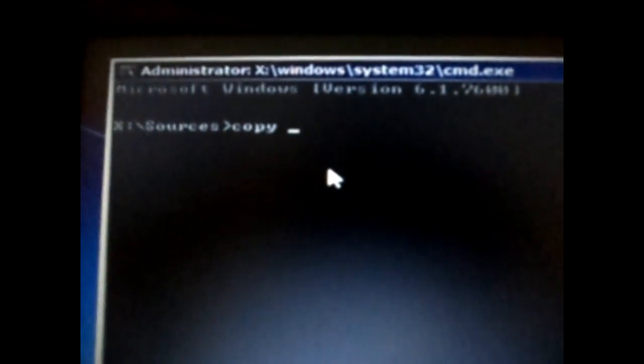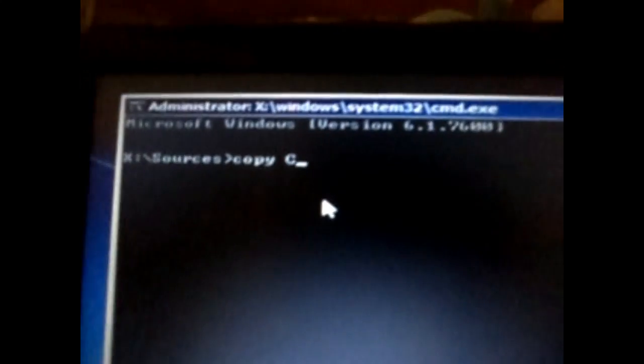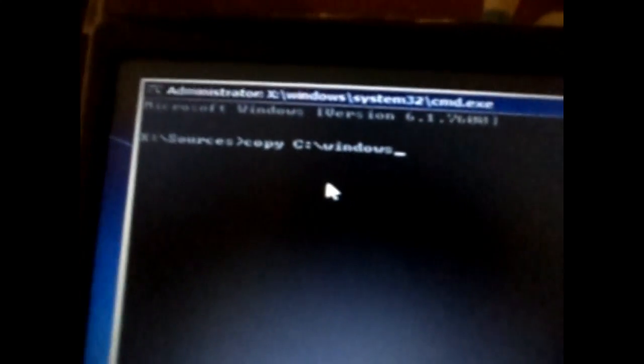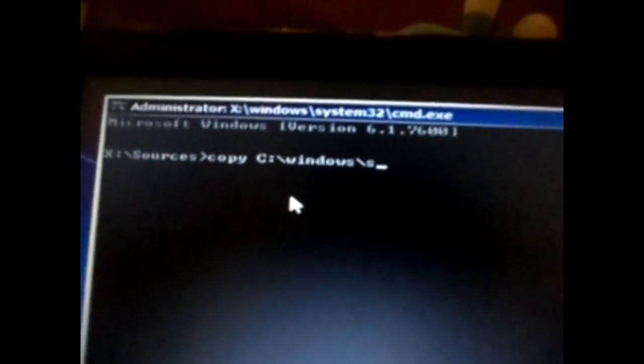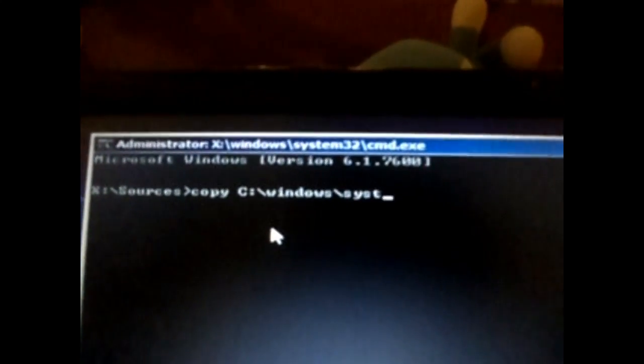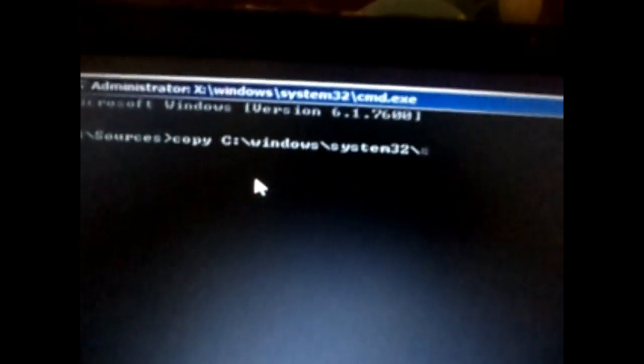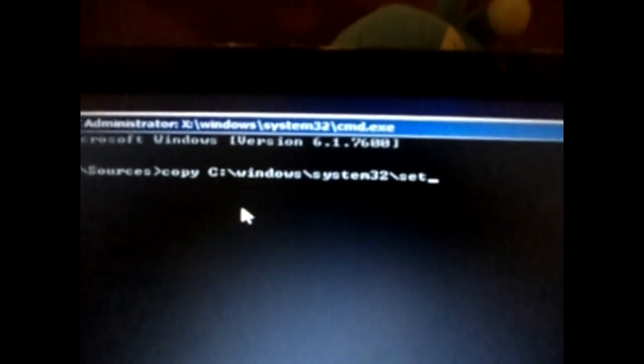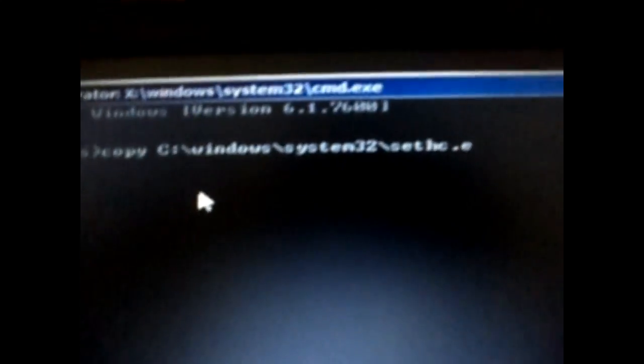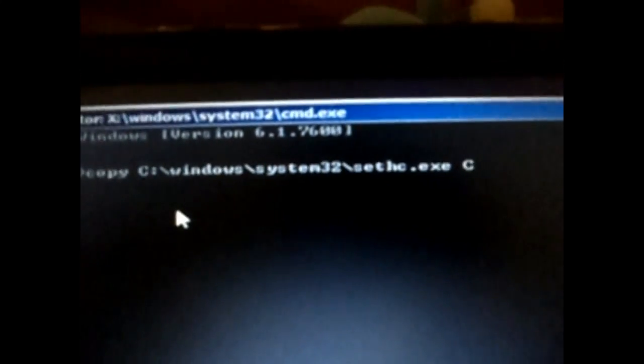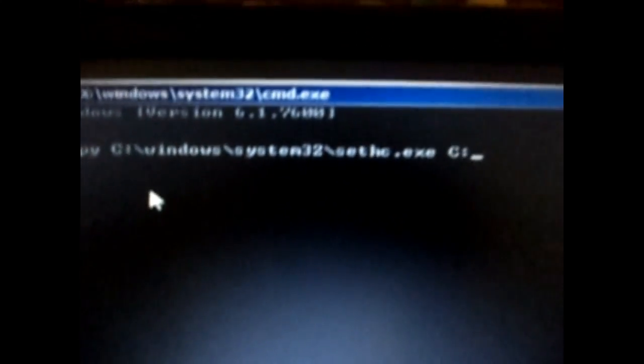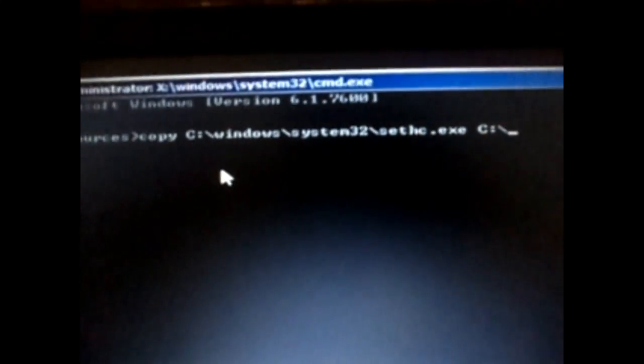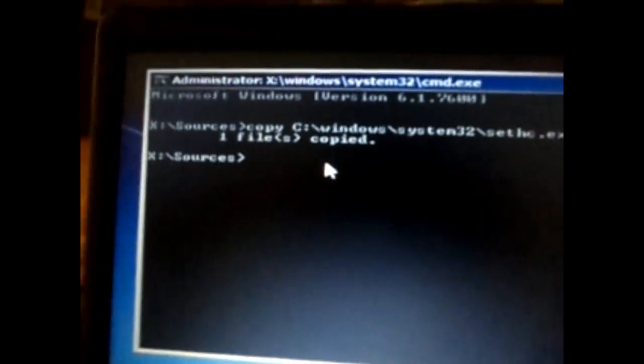Copy c colon backslash windows backslash system32 backslash sethc.exe space c colon backslash and click on enter. What it does is it copies the file sethc.exe.